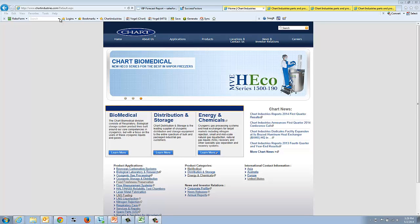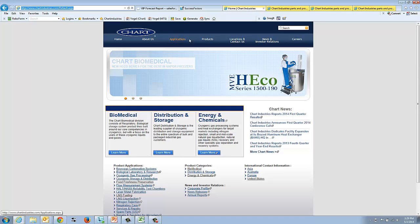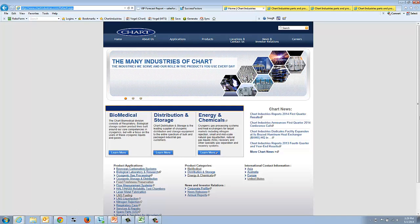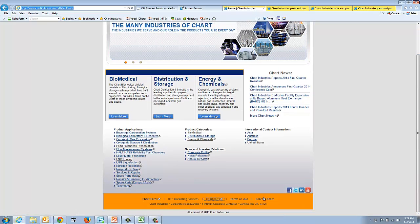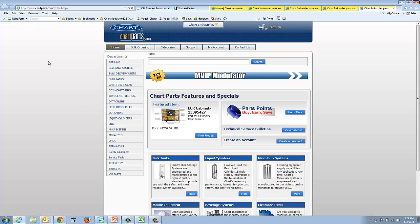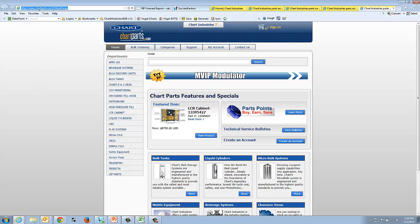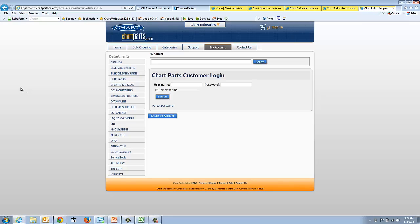We'll get started by navigating to chartindustries.com. I'll then have you scroll down to chartparts.com. And again, this can be entered directly if you need, just www.chartparts.com. We'll then sign in.